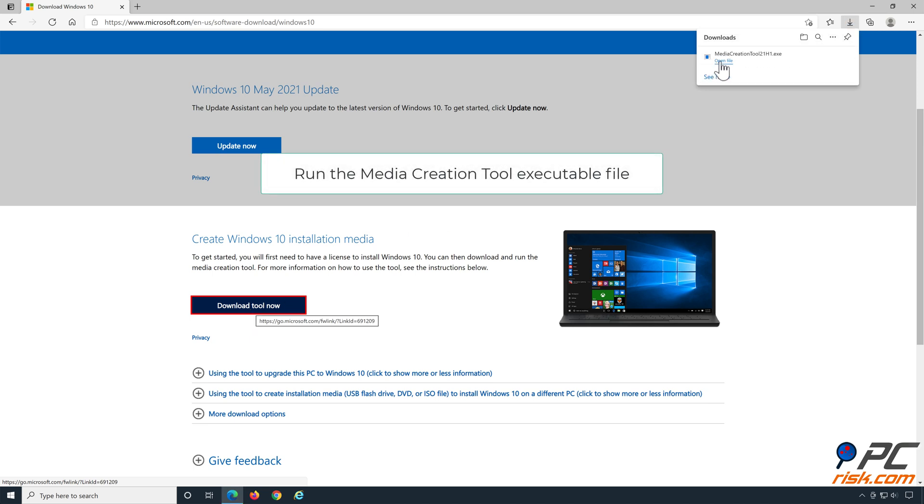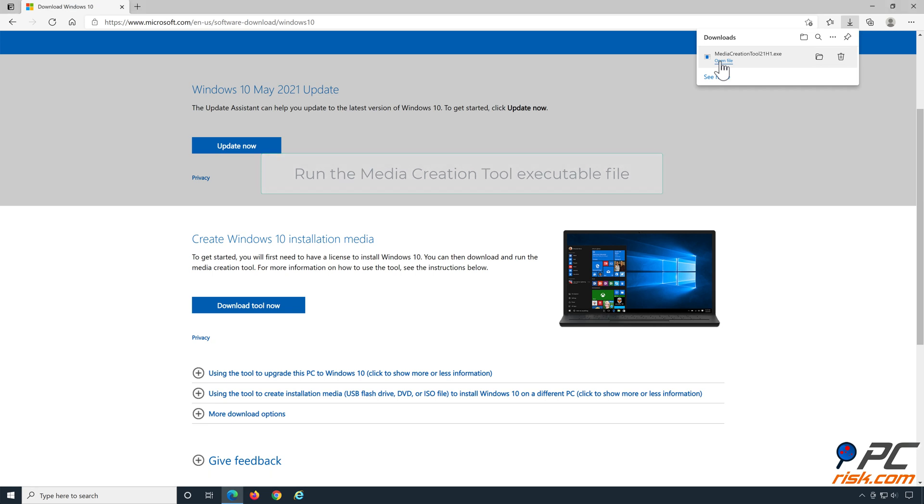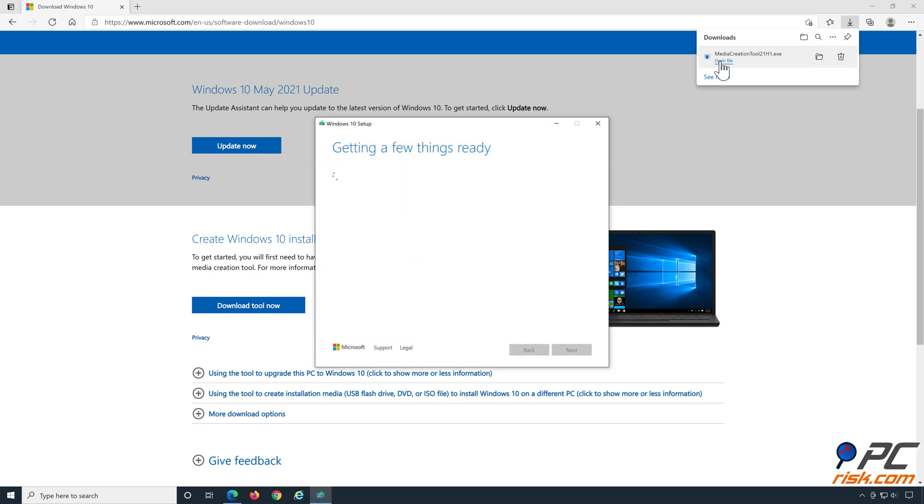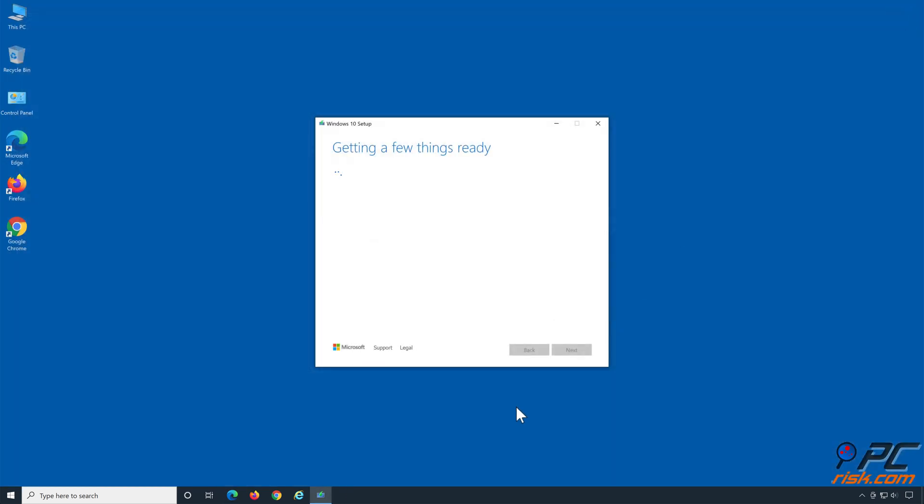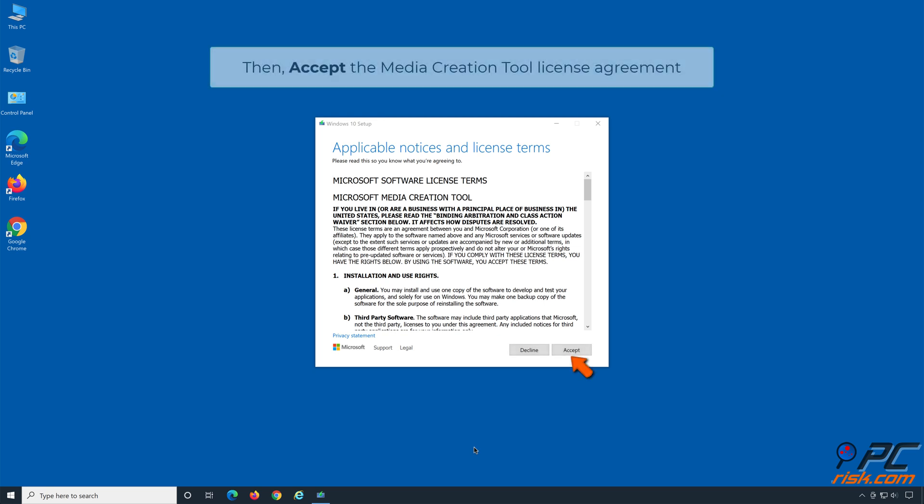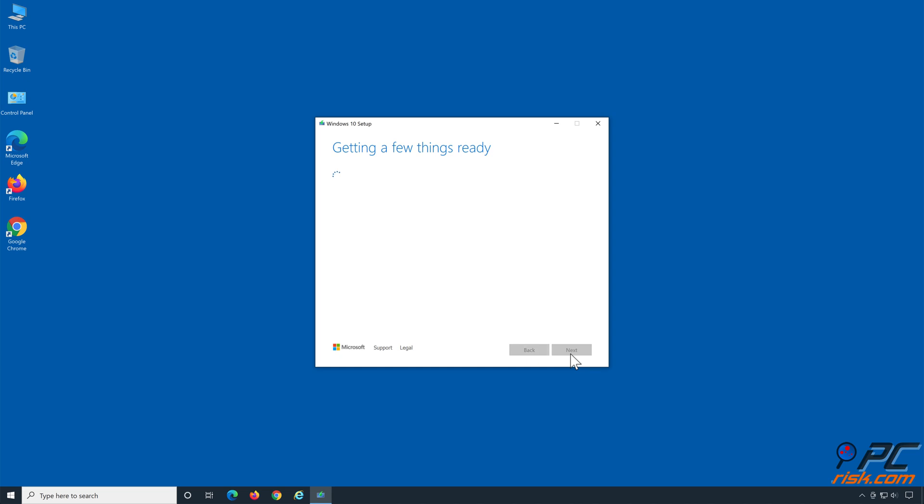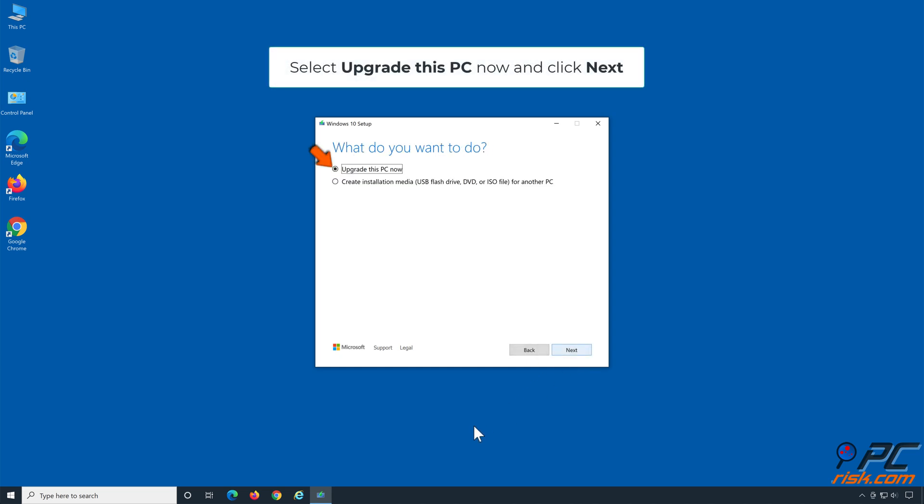Click the Download Tool Now button. Run the Media Creation Tool executable file. Then accept the Media Creation Tool License Agreement.